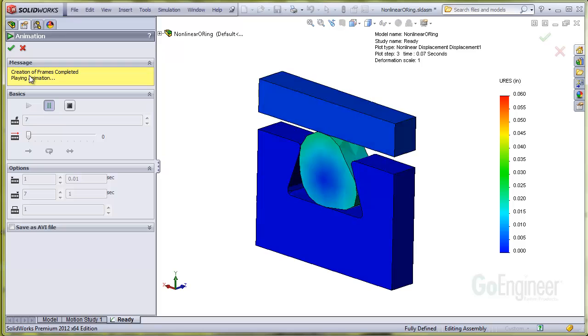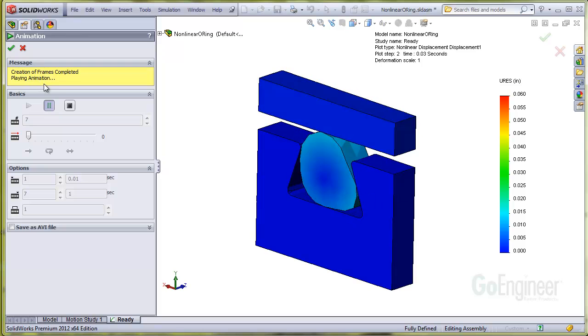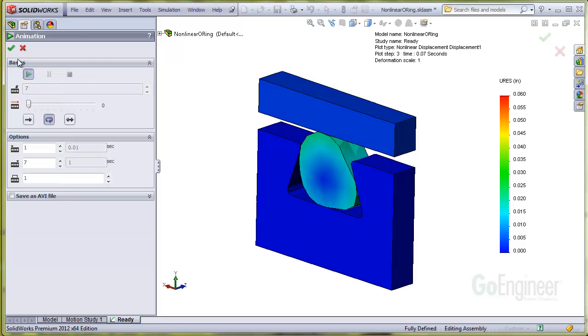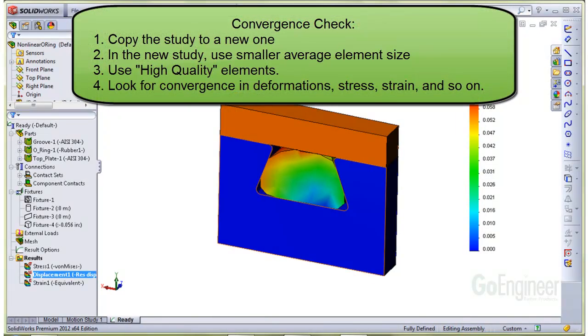At this point, the analysis runs successfully, so you could proceed to copy the study to a new one. In the new study, you can remesh the model with a smaller average element size to create a finer, more resolved mesh. Also, use the default high quality elements. This process will help to obtain better accuracy.